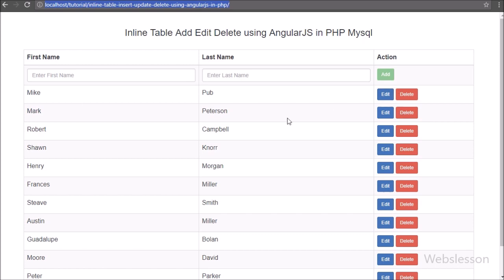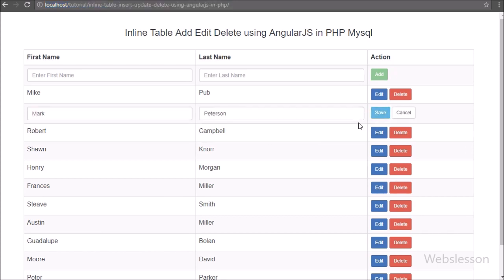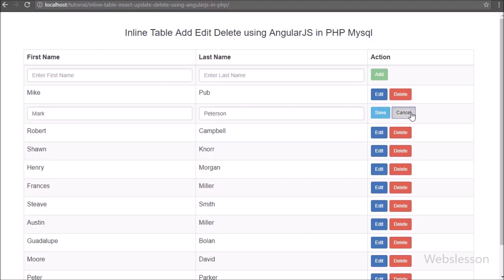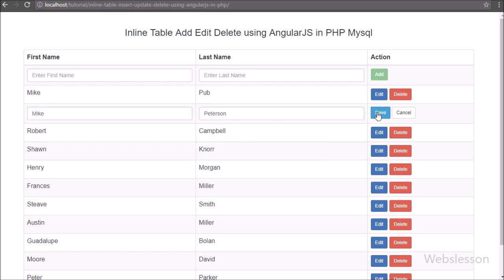Now we want to edit a row's data. We click on the row's edit button, and the plain text is converted into textbox fields with save and cancel buttons. We make some changes to the first name and click the save button. After clicking save, we receive the 'Data edited' message on the web page.